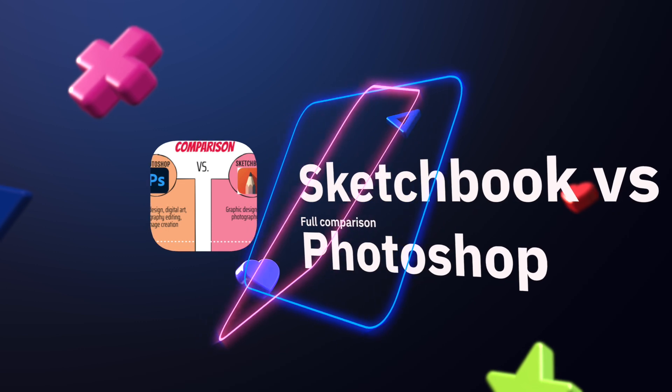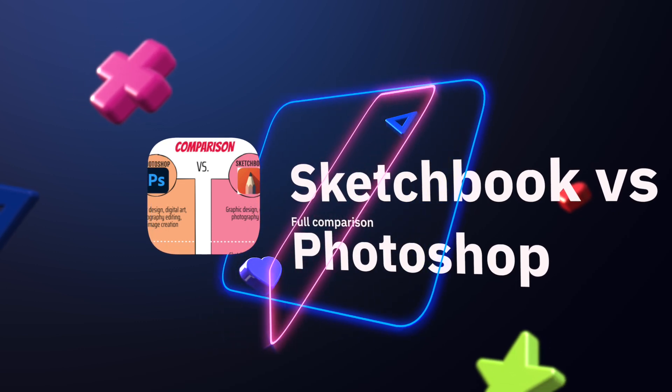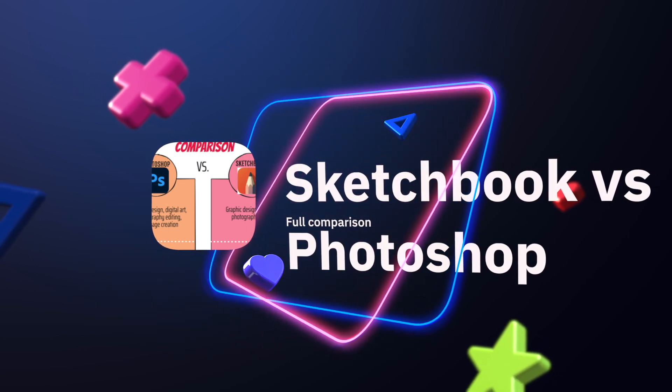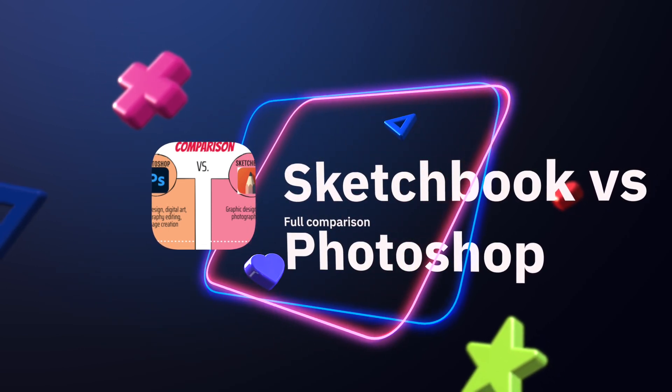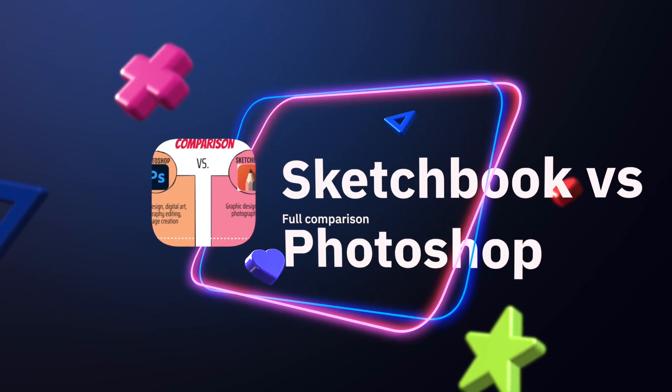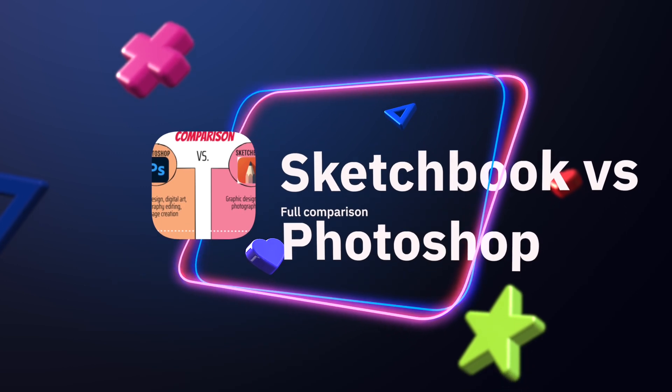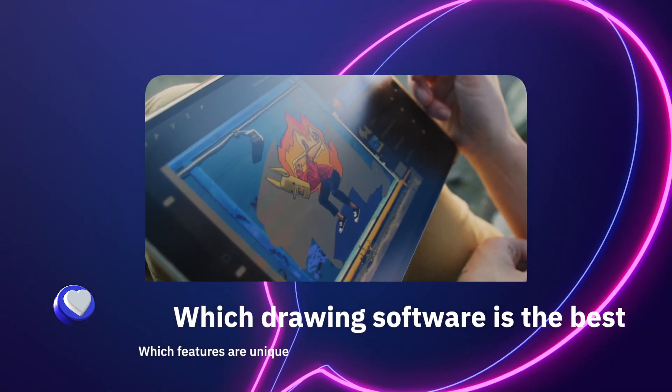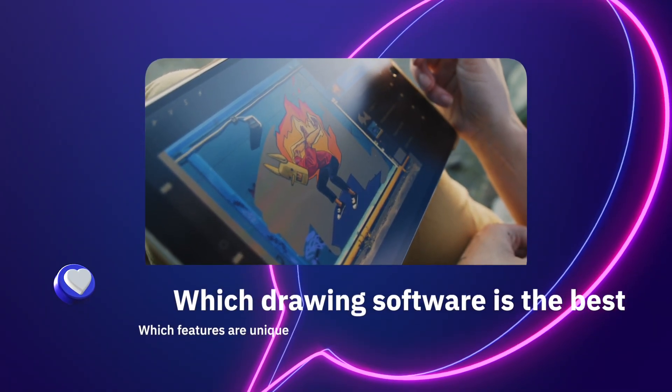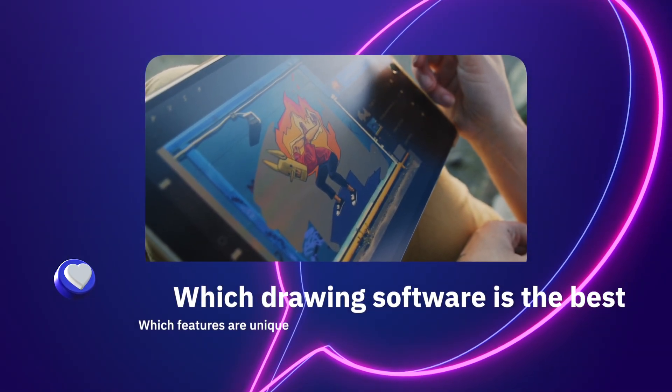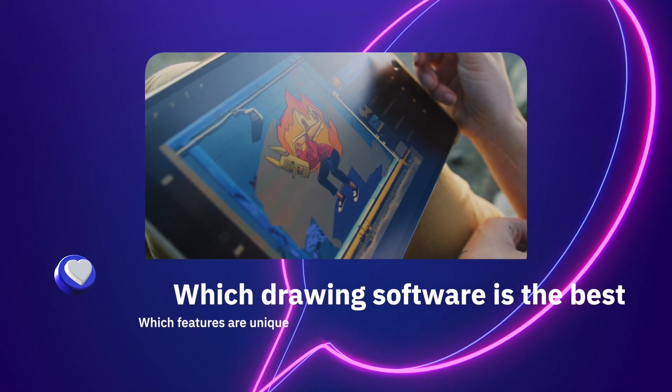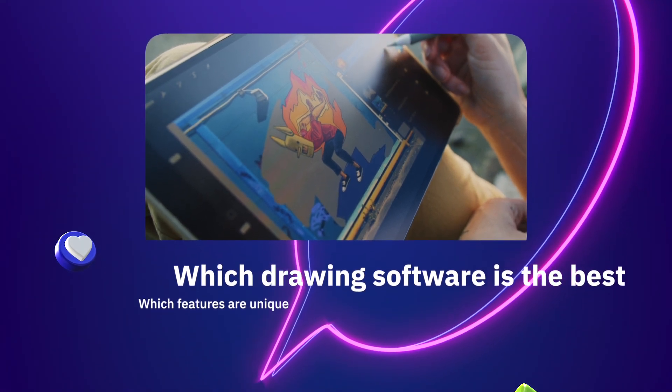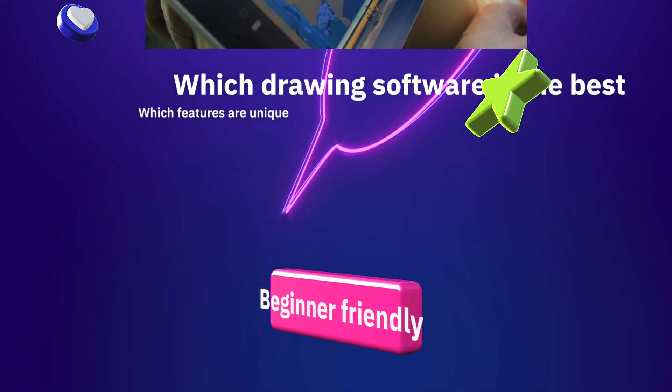Between Sketchbook and Photoshop software for digital art, then you're in the right spot. In this video, we're going to cover which drawing software is the best, what features are unique, and which is best depending on your goals as an artist.